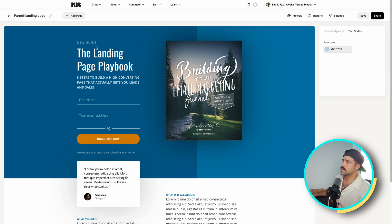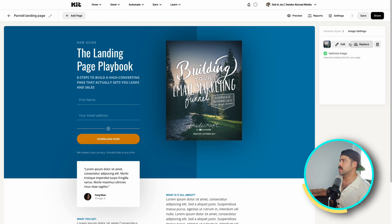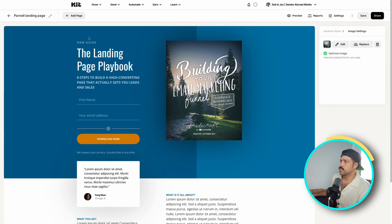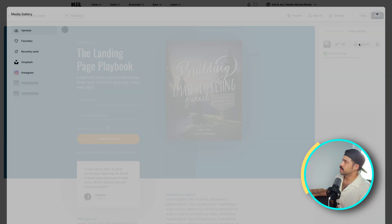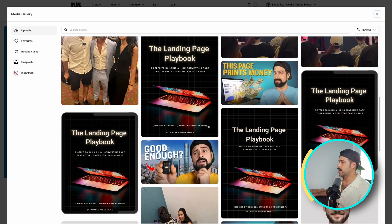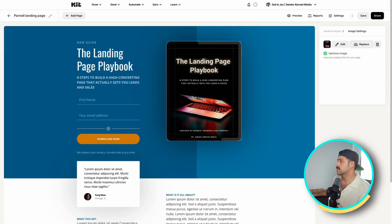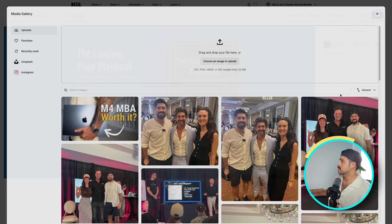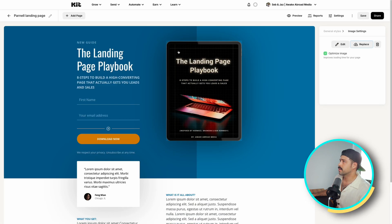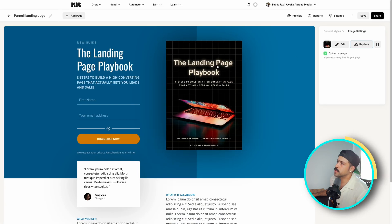Now that we have this, we're going to want to upload our image. This image should be representative of the product or service that you're promoting here. I've already uploaded a few images, so I'm going to scroll down to mine. My trick here is to use Canva to create all the lead magnets, and from there you can just pull the images for the cover — there we go, The Landing Page Playbook.